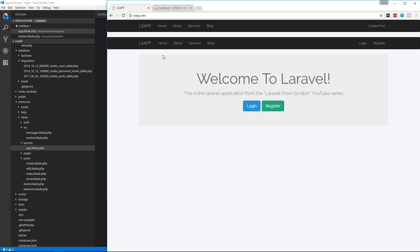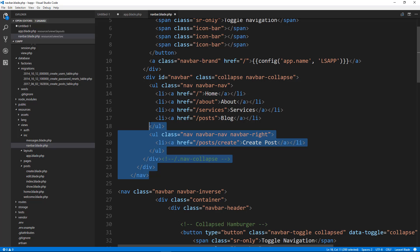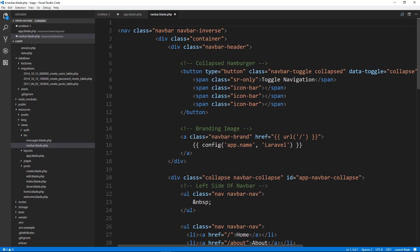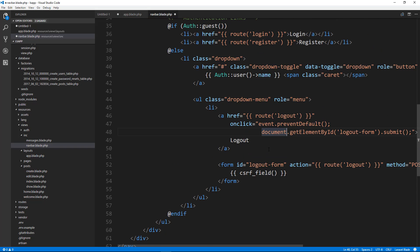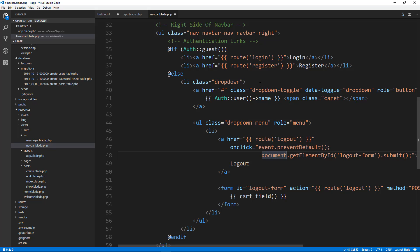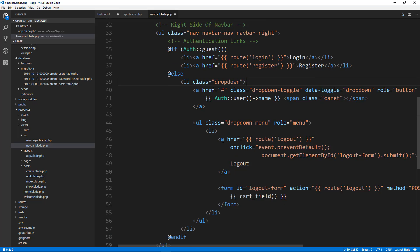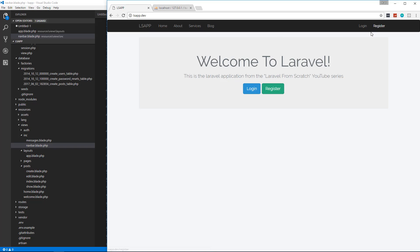We have two nav bars now because I forgot to remove it. We need the create post link — we'll cut that out and delete the rest. Actually, I only want create post to show if we're logged in, but you know what, let's just leave it out for now. Let's save. Now we have our nav bar that actually makes sense.